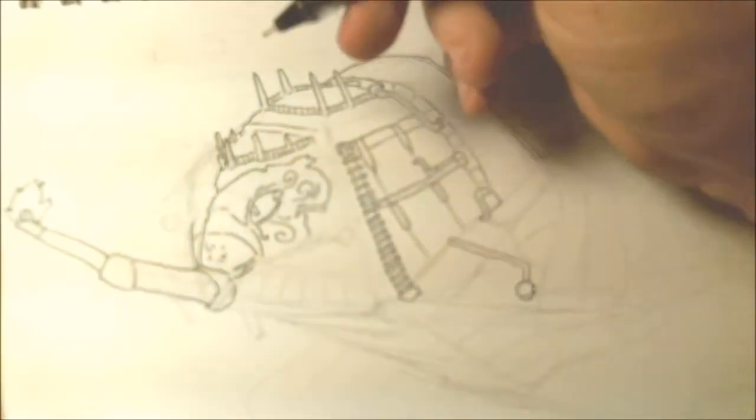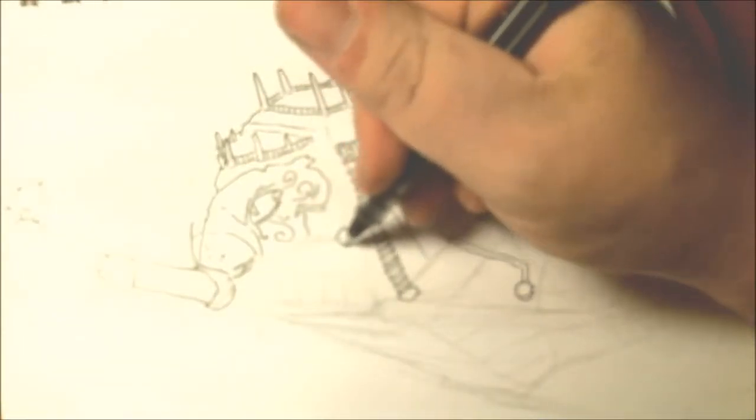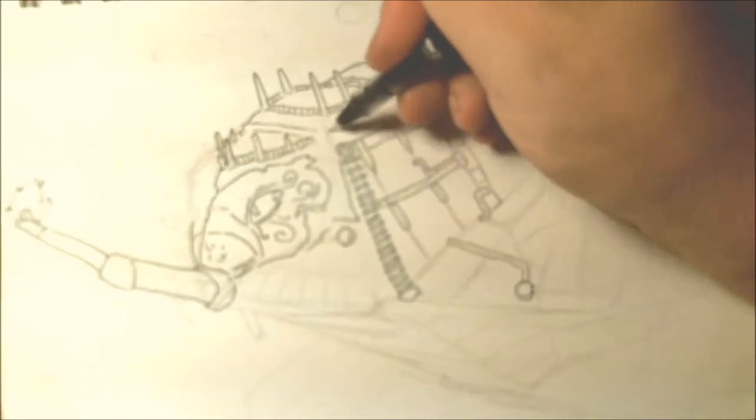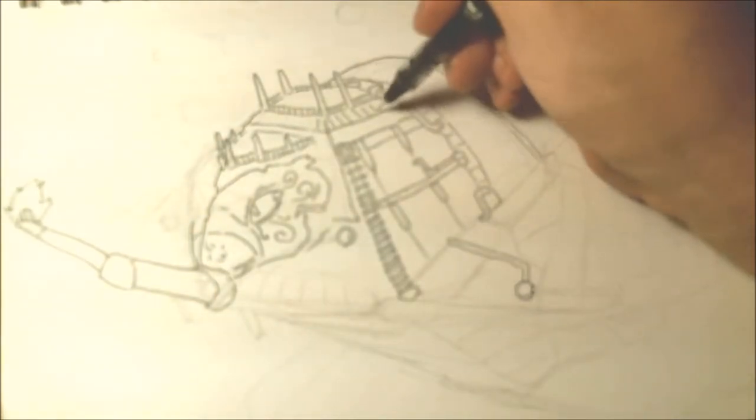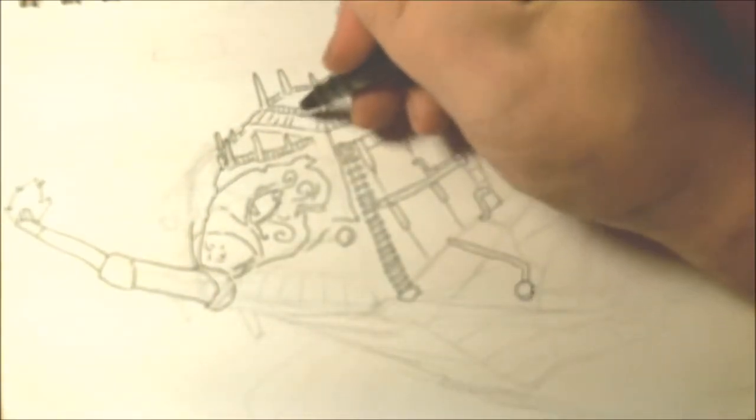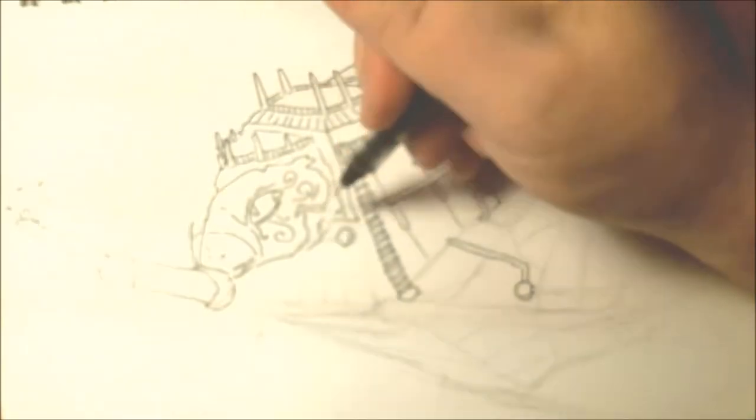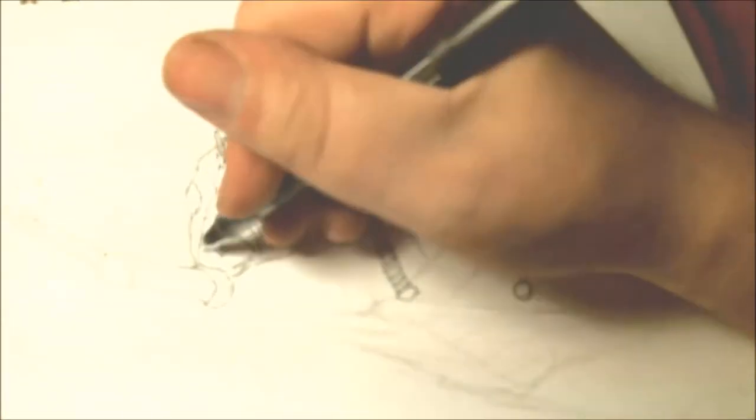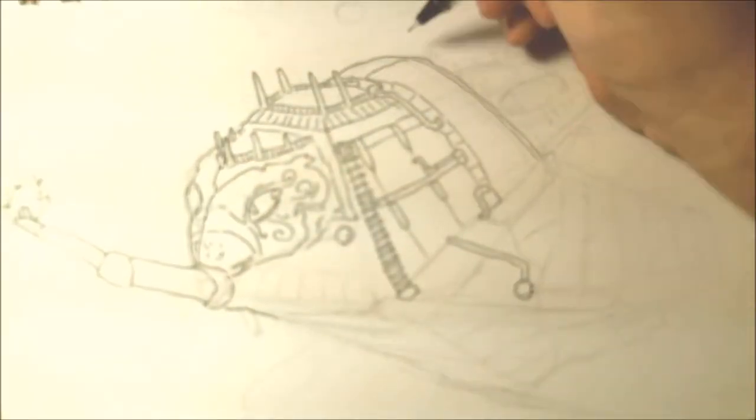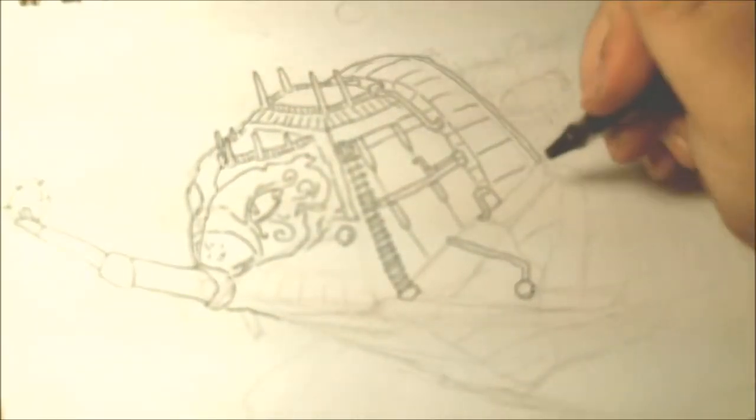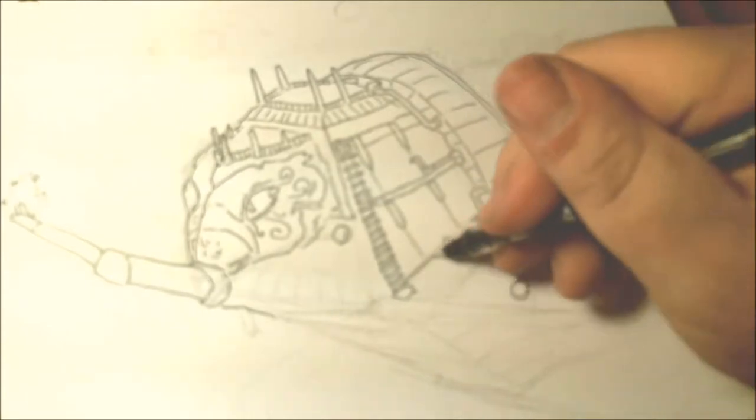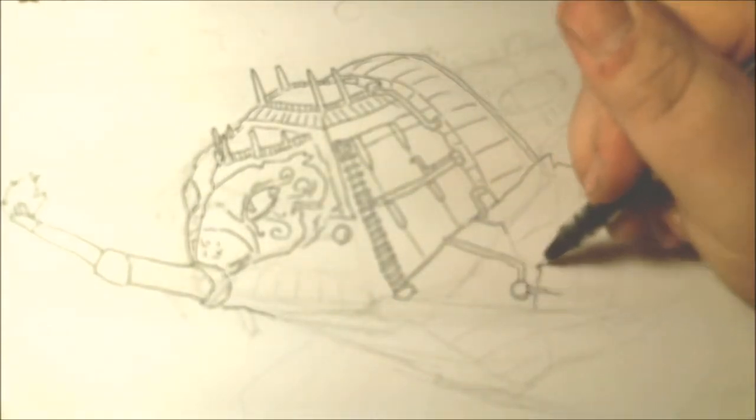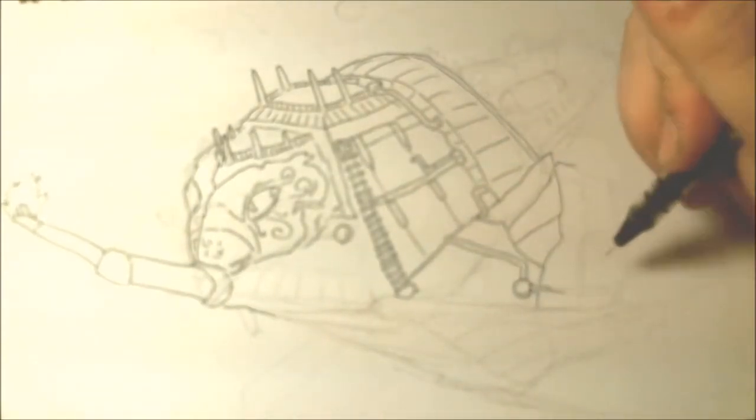That idea does sort of appeal to me. I was also partially tempted to try to do some sort of steamship thing, with the big, huge paddle wheels, like the paddle wheel steamer. I thought about doing that...